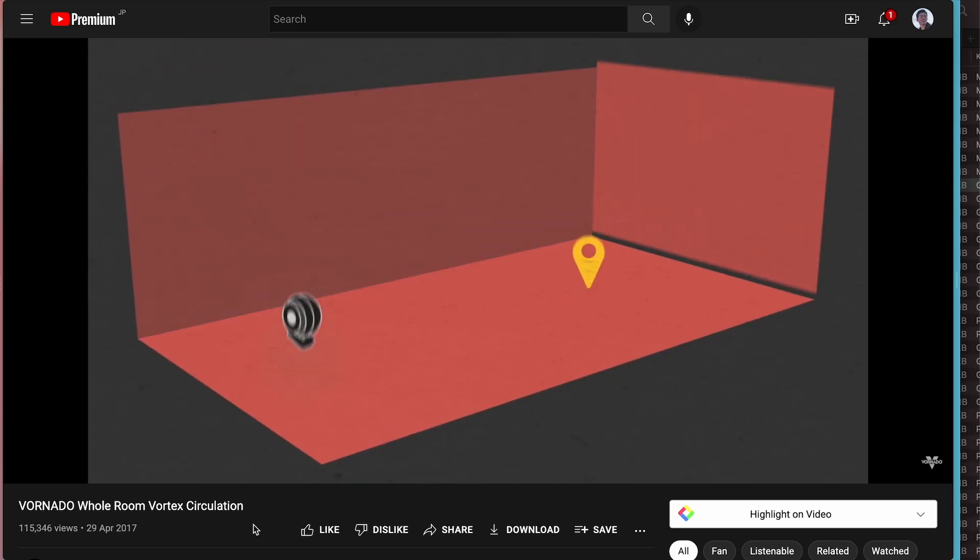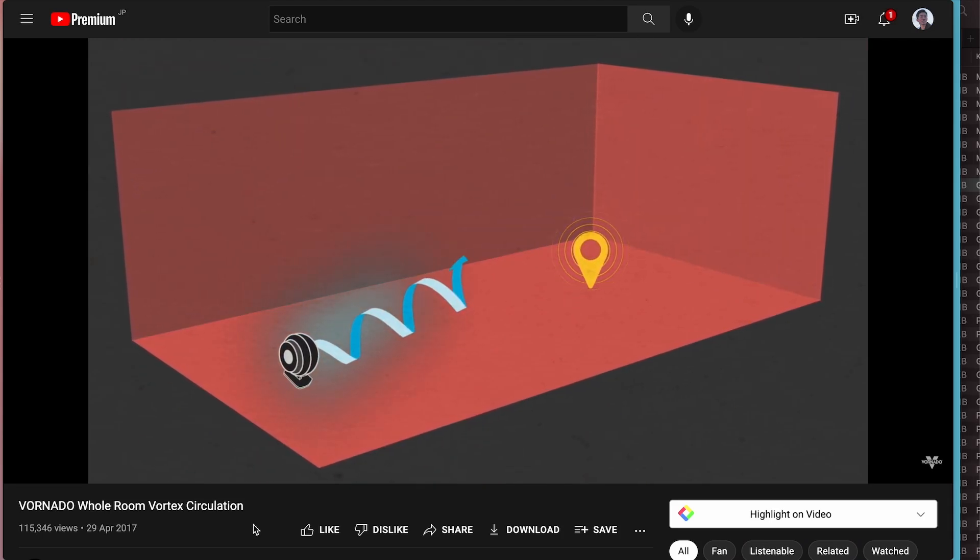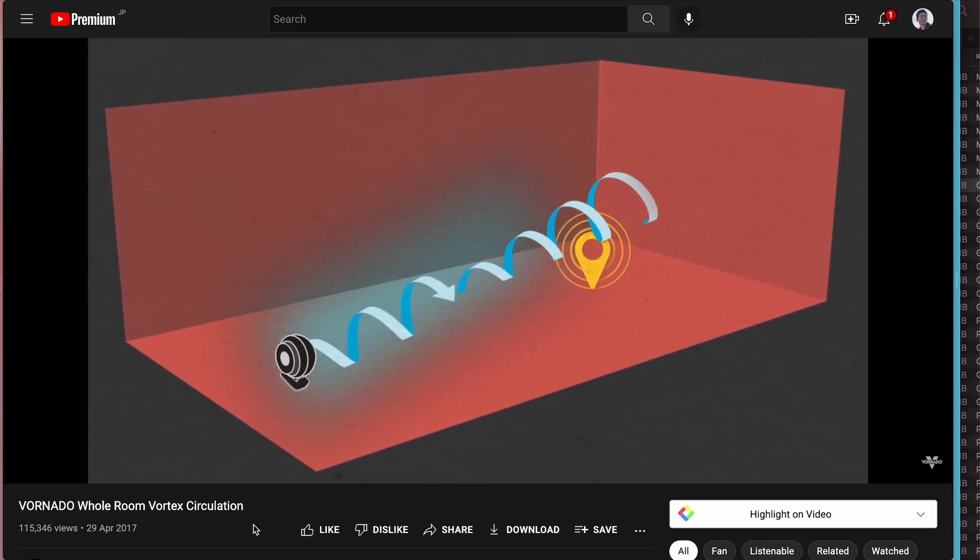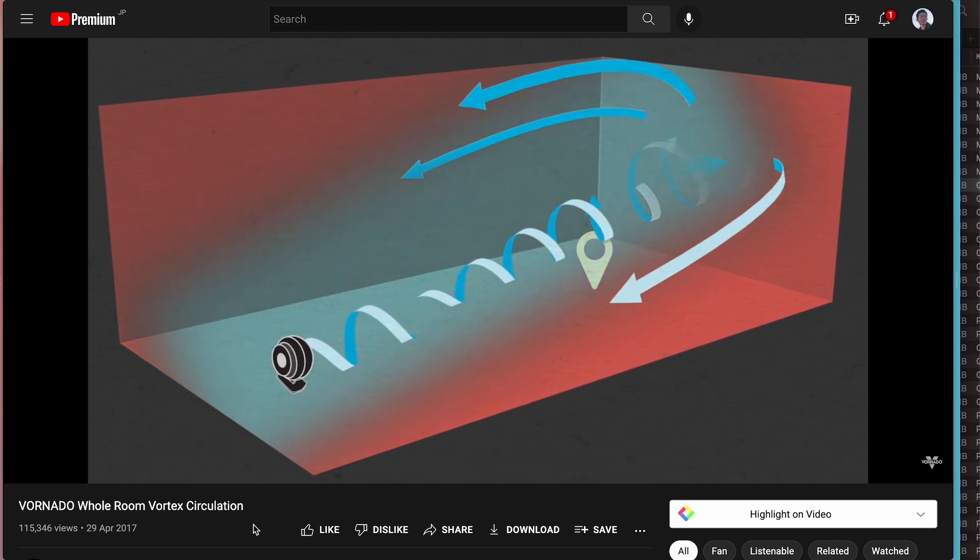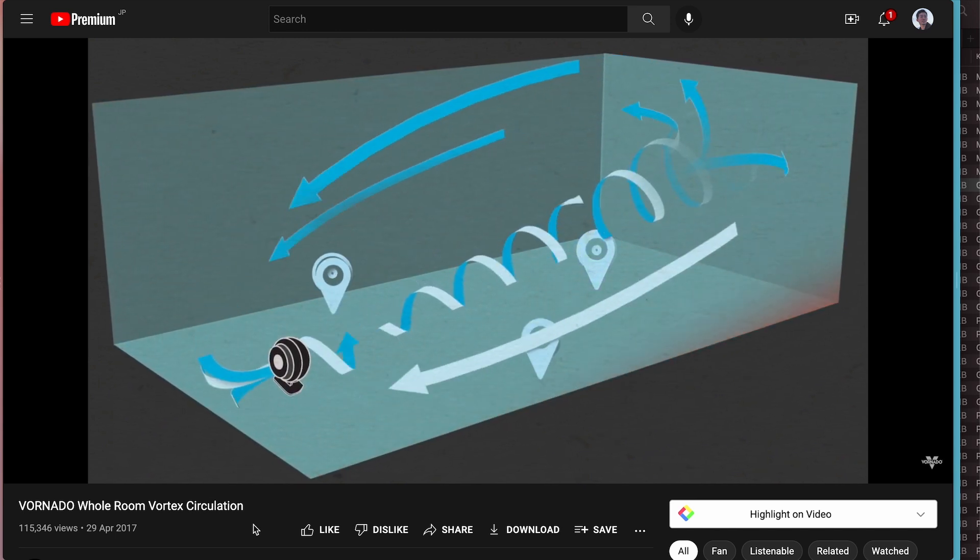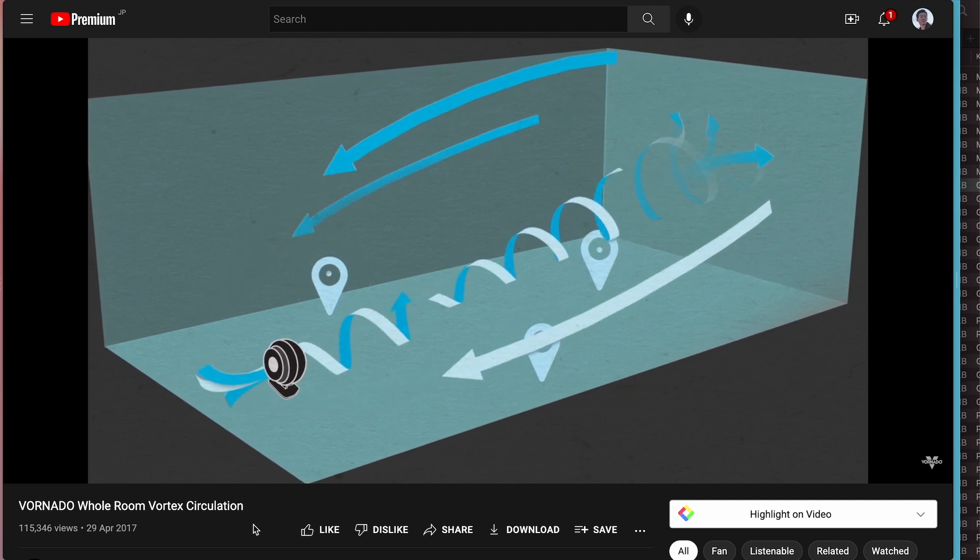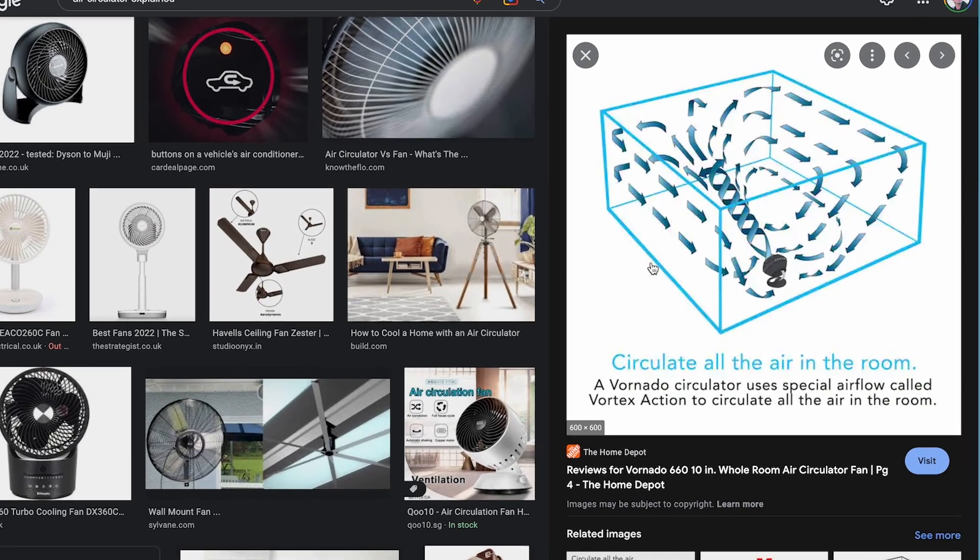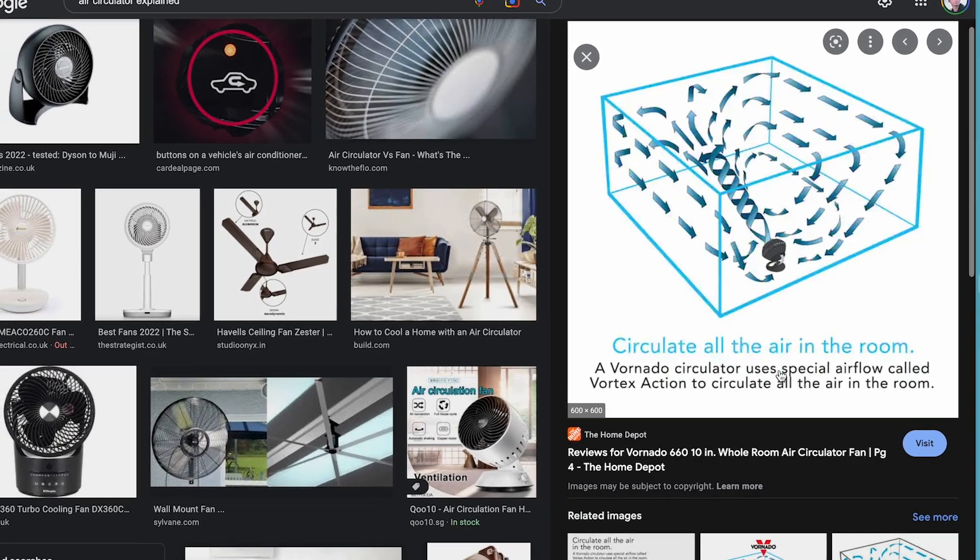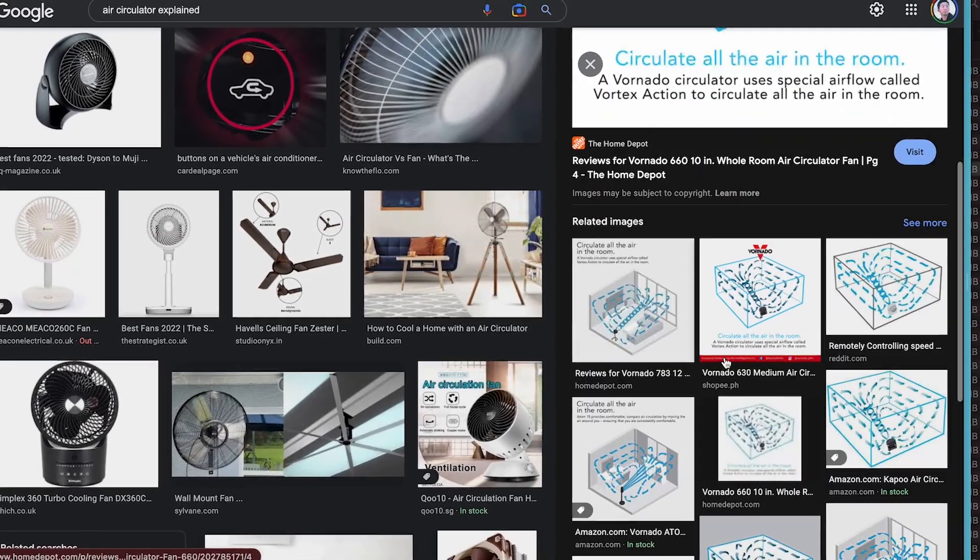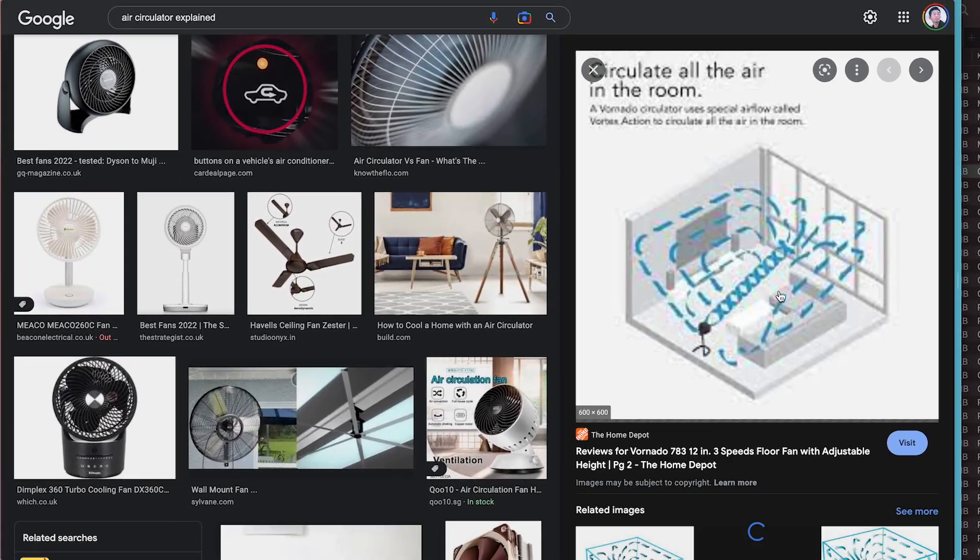A metaphor I like to use to demonstrate this point is a circulator. Using Napkin is like having a circulator in your room. It makes sure that air keeps moving around to keep your room fresh, not stuffy. Now replace the air with your notes. It ensures every note stays active and is seen by you from time to time so that no notes are forgotten and collect dust.